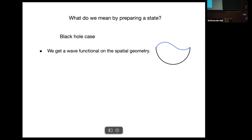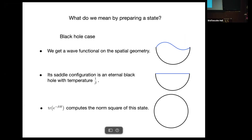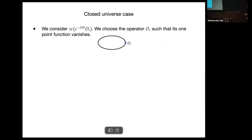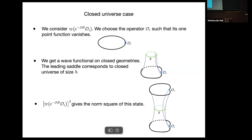What do we mean by preparing a state? In the black hole case, we have a wave functional on a spatial geometry whose saddle is an eternal black hole with temperature 1/β. If you complete the entire circle, it computes the norm squared of this state. Similarly for the closed universe case, consider the quantity trace(e^{-βH} O), where we choose the operator O such that its one-point function vanishes — we require this to kill the disk saddle so that the leading saddle corresponds to a closed universe of size b. Completing the entire double trumpet gives the norm squared of this state.